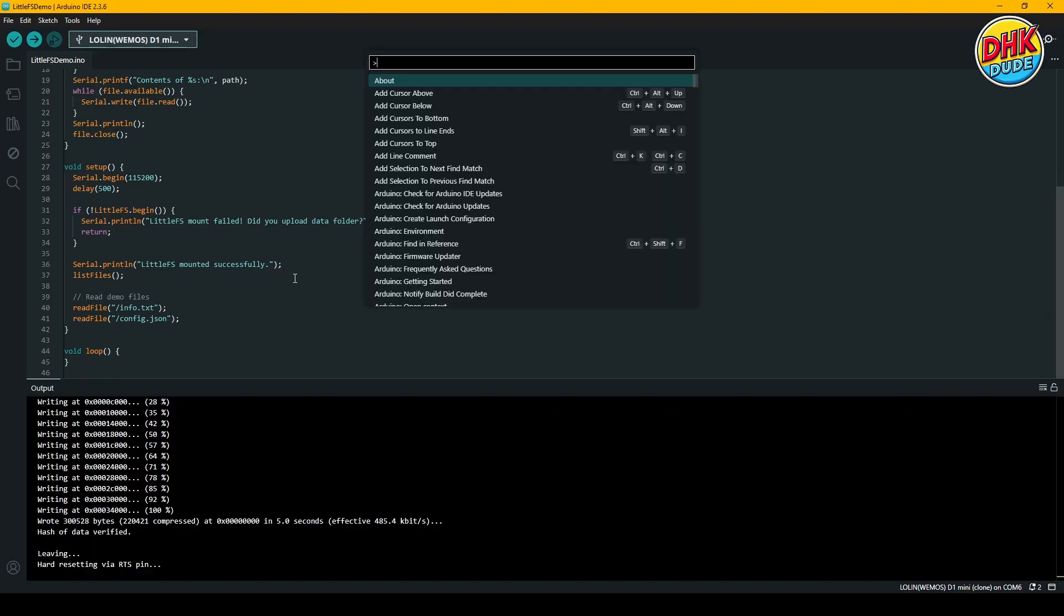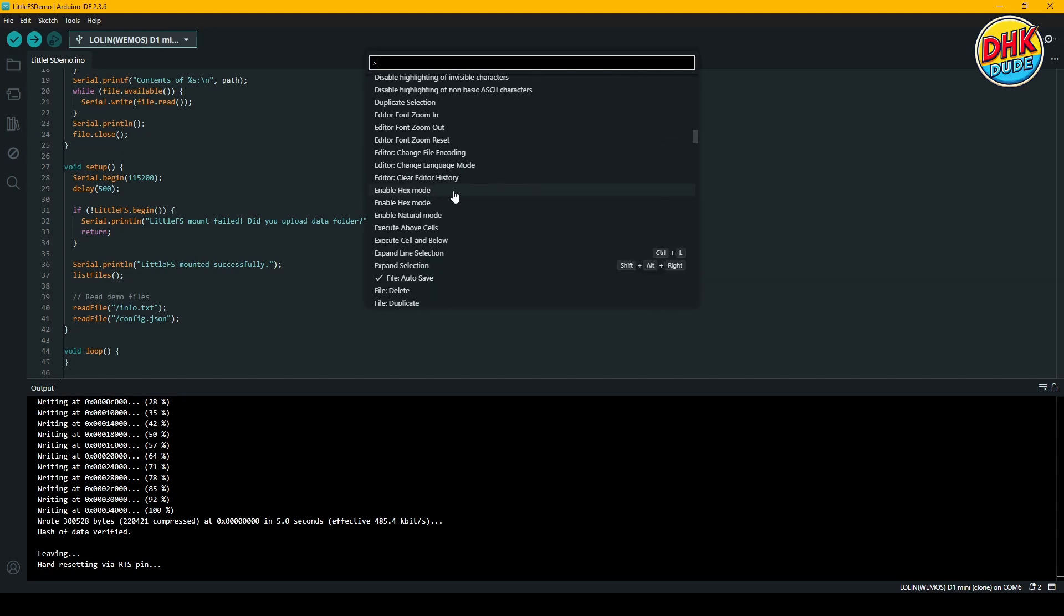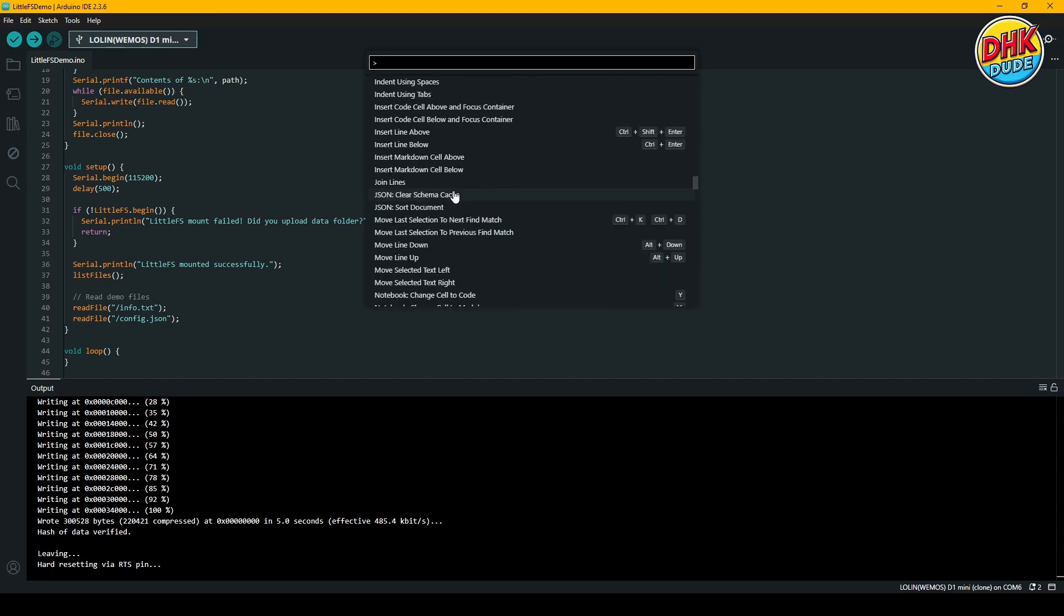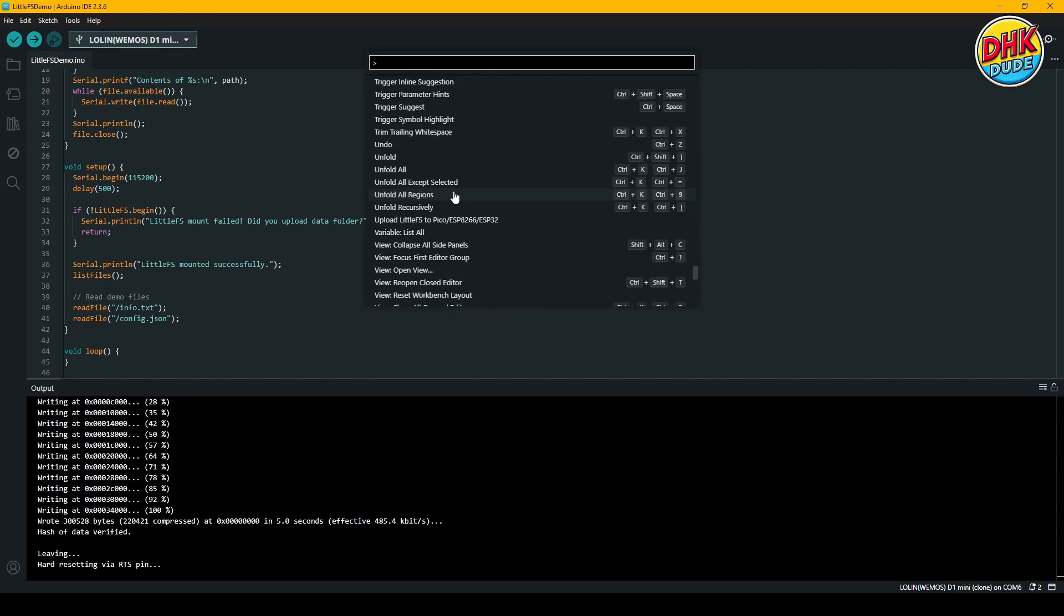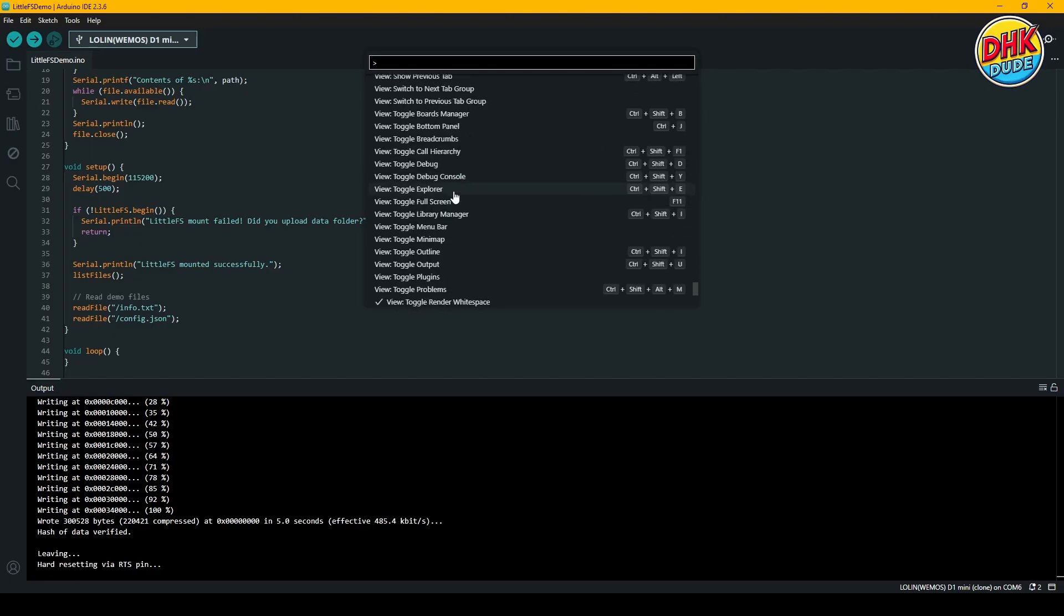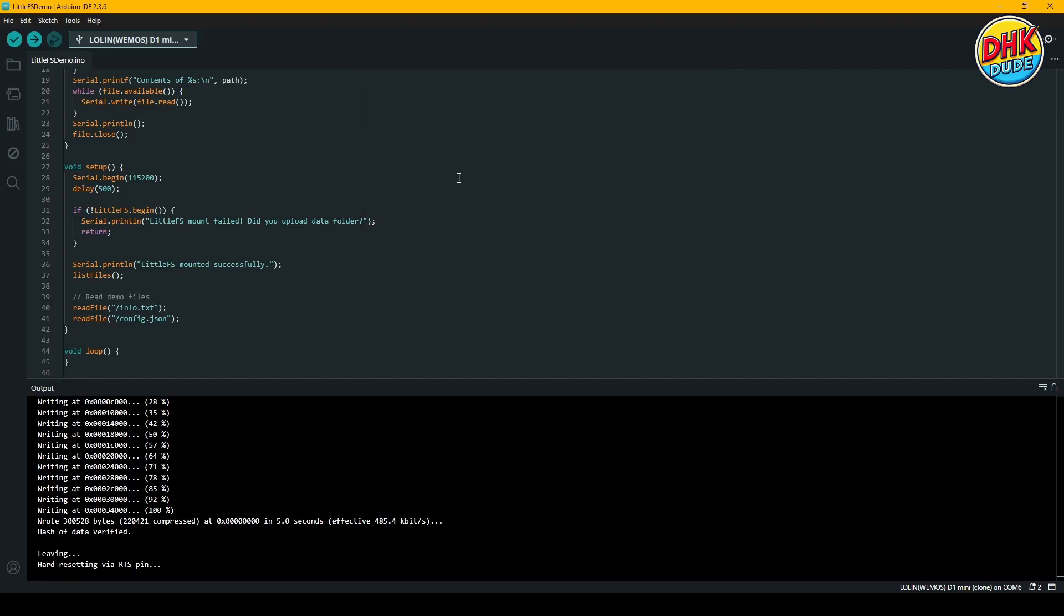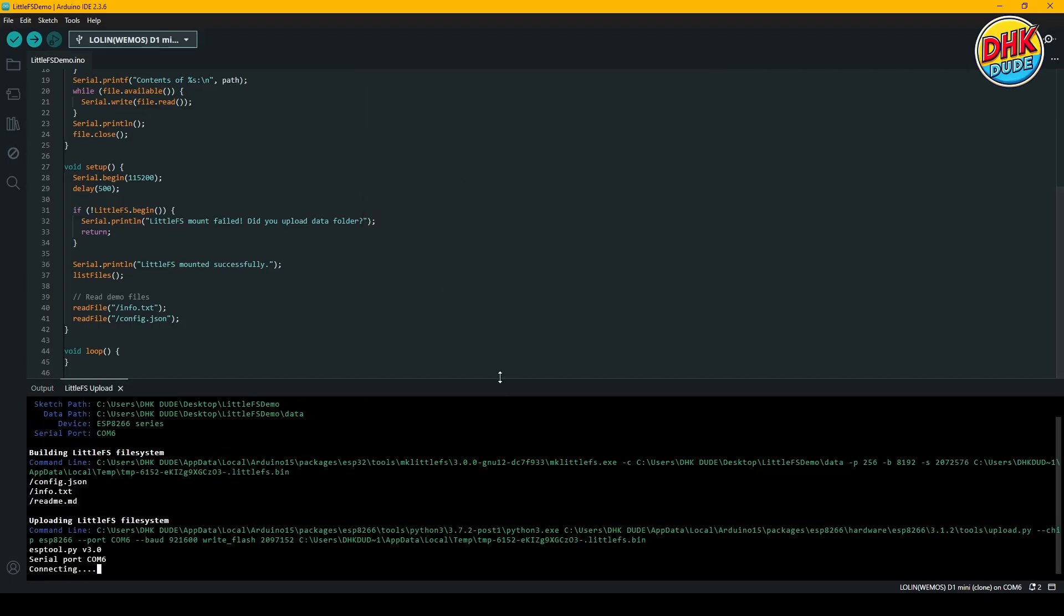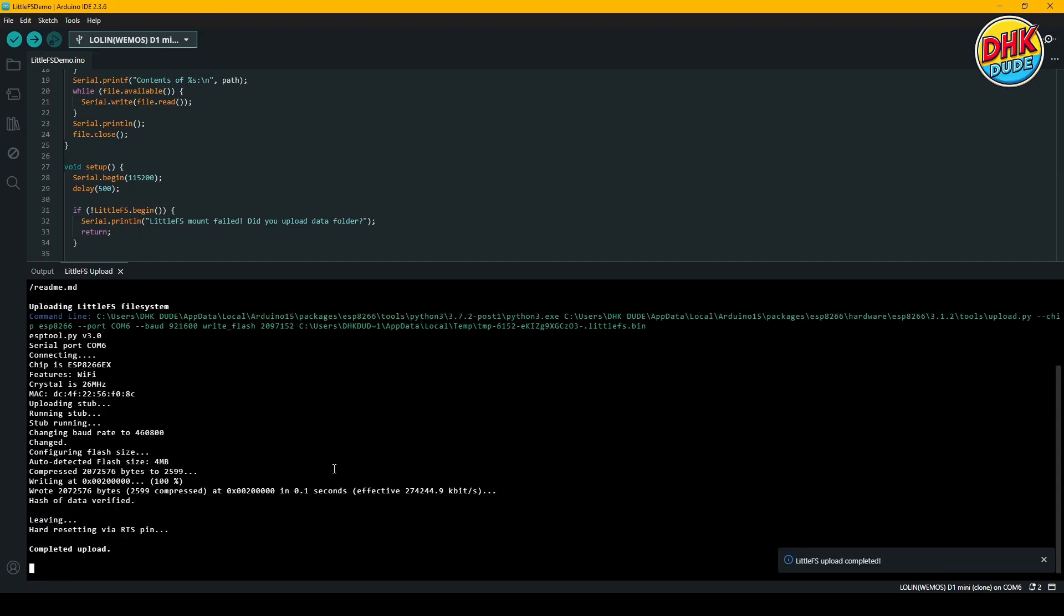Now, using the new option by pressing Ctrl-Shift-P, I'll upload the data folder to flash memory. Please ensure that your data folder is placed inside the current sketch folder, and all files you want to flash must be inside the data folder. Once the upload process completes, you'll be notified that all files inside the data folder are now flashed to the LittleFS memory.